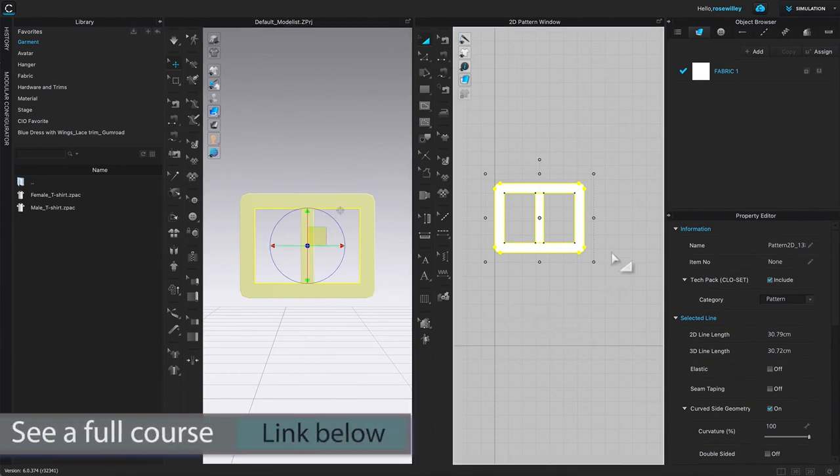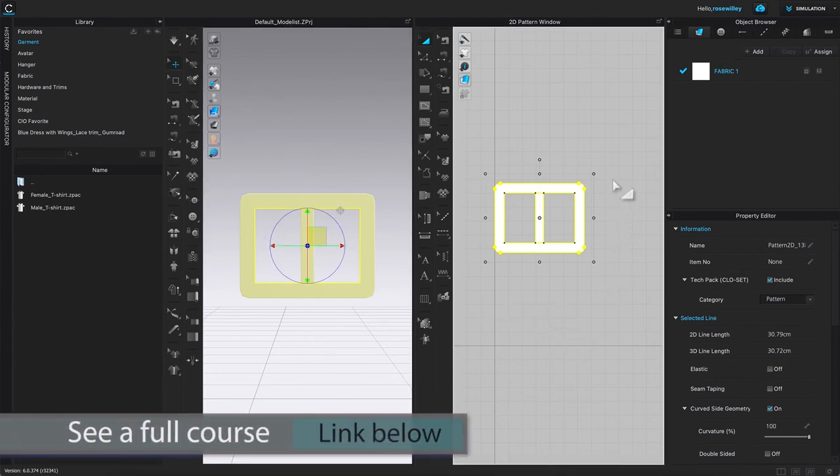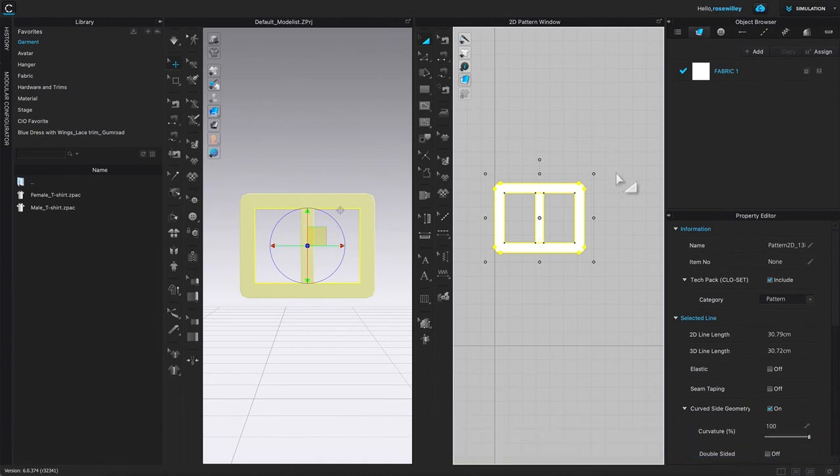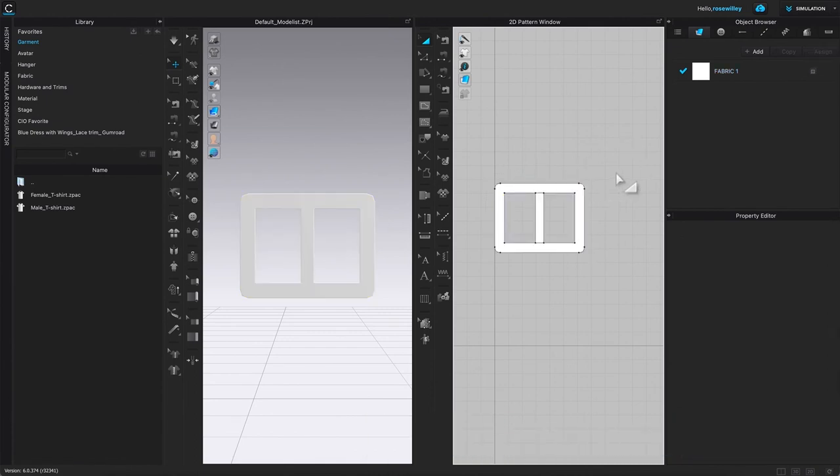After that, I'm going to click one on the page to release from that selection. Next, we're going to create the belt prong for a belt buckle.